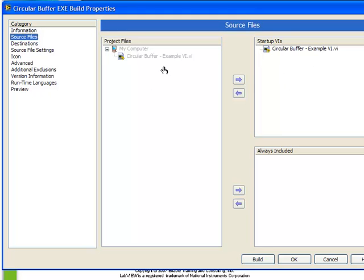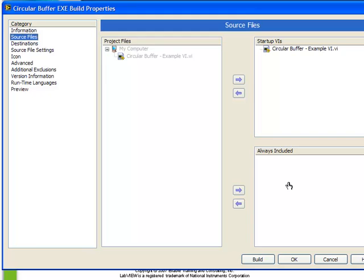In addition, we can choose other VIs to be included in the Always Included section. One of the reasons to include things in our Always Included section is when we have dynamically called VIs. This is a topic beyond the scope of this course. Dynamic VIs are VIs which aren't explicitly placed as sub-VIs. They're dynamically called using something called the VI server. Whenever we are using dynamically called VIs, we must make sure that all of the possible VIs to be called are included in our executable. And by placing them in the Always Included section we can take care of that.